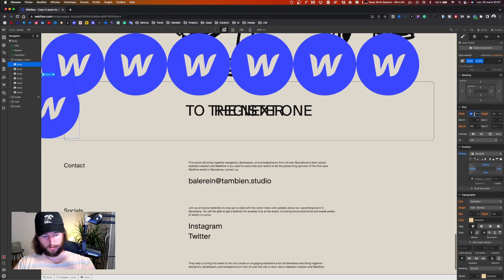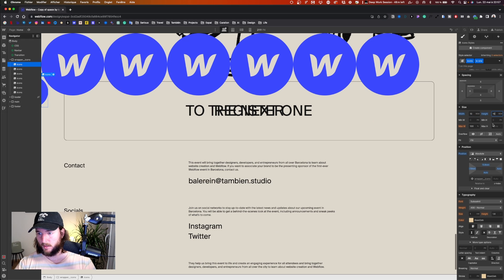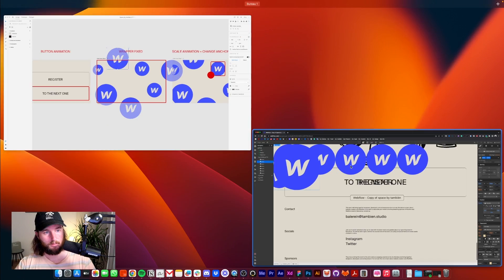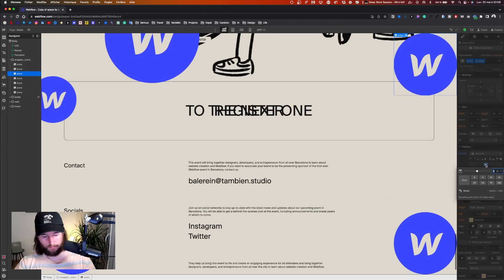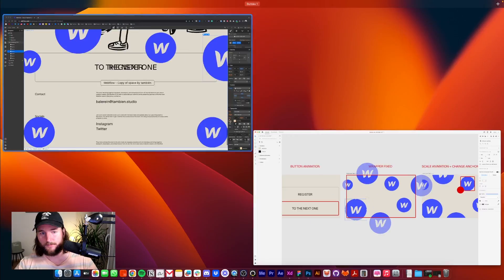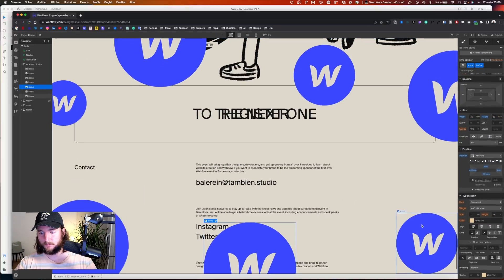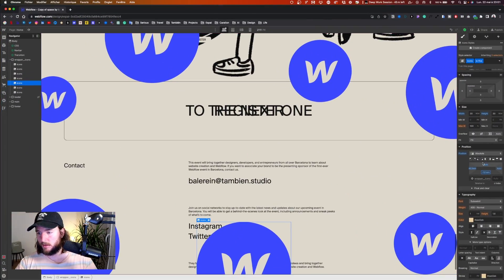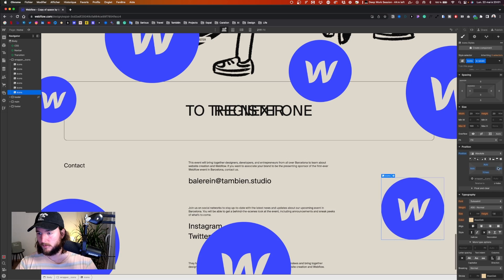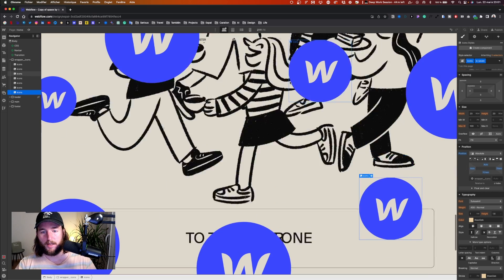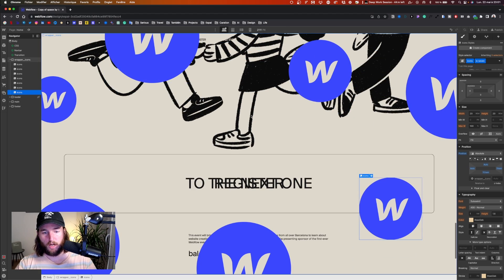I set the positions: this one at 10rem, 10rem... let's say 15rem, 15rem — perfect. I adjust each icon's position numerically until the layout looks right. The size of the last one is already good. I just set the position. That's it, all elements are set up — now we can start the animation.